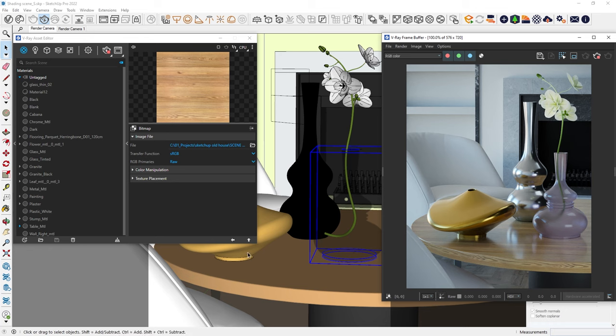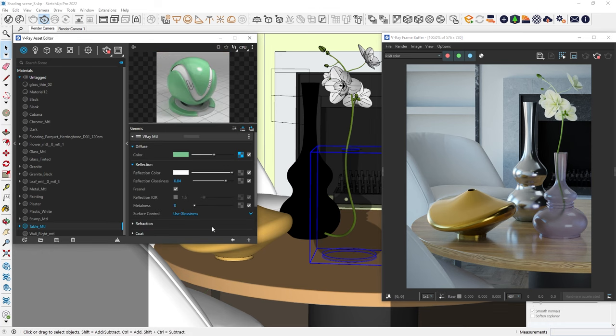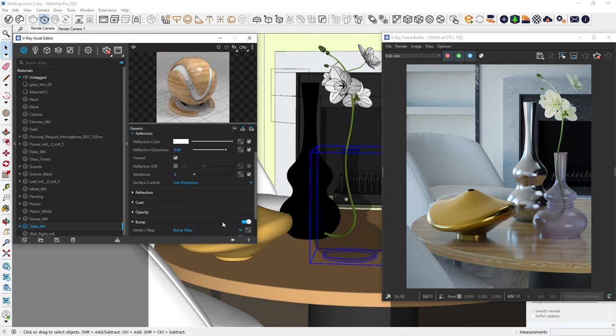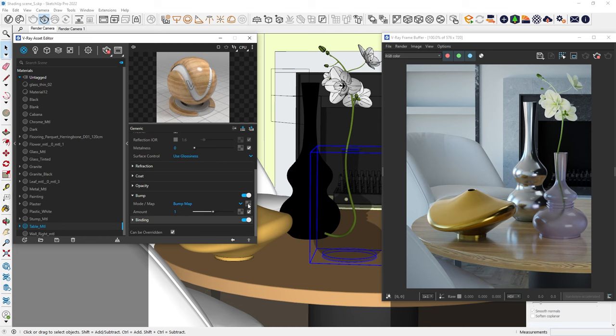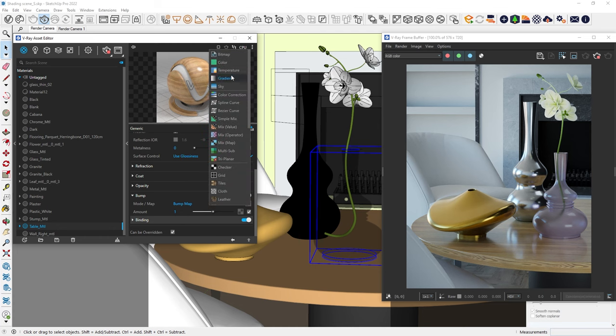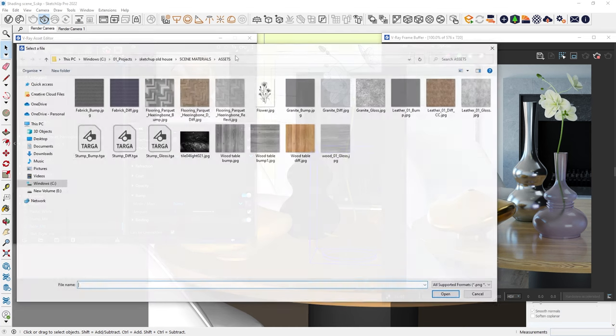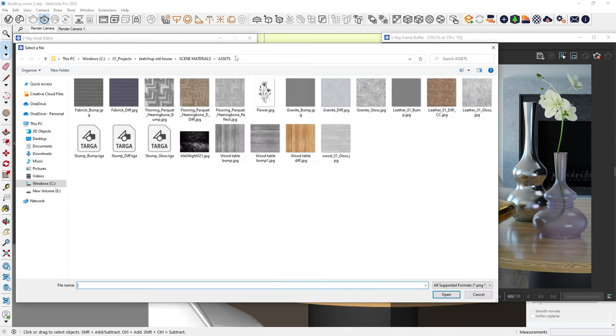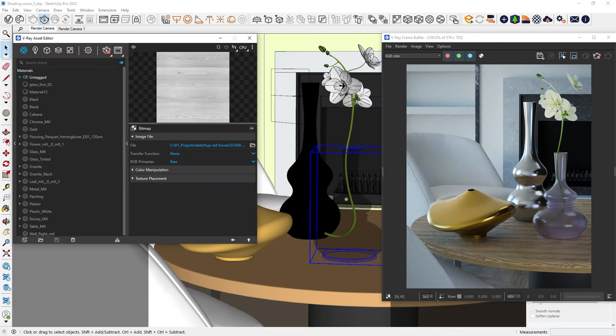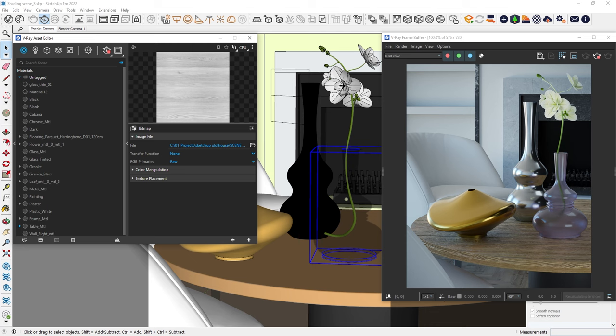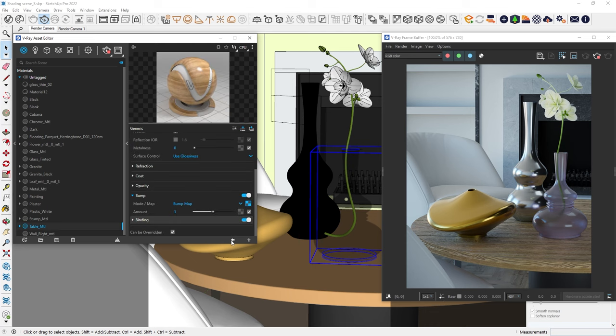To add this, we can use the wood texture for the bump slot. That definitely looks more bumpy, so we need to reduce the effect. We can do that by adjusting the slider below or entering a number. Let's try 0.1.